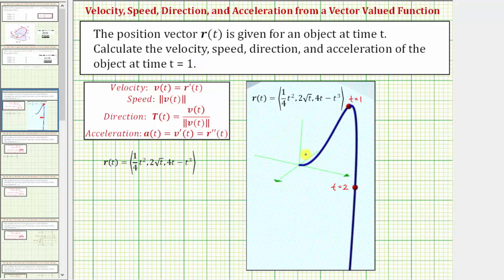Here we see the graph of the vector value function r of t. Here's the point when t equals one, and here's the point where t equals two. The velocity v of t equals r prime of t. The speed equals the magnitude of v of t. The direction equals a unit tangent, which equals v of t divided by the magnitude of v of t. And the acceleration a of t equals v prime of t, which equals r double prime of t.